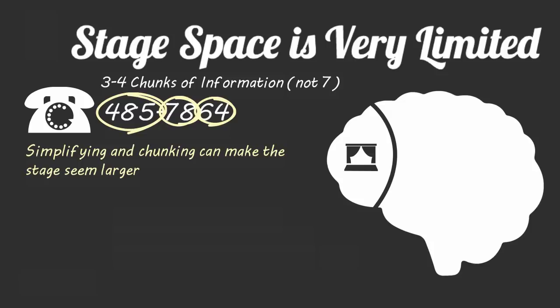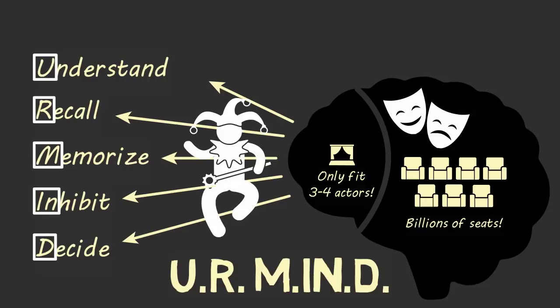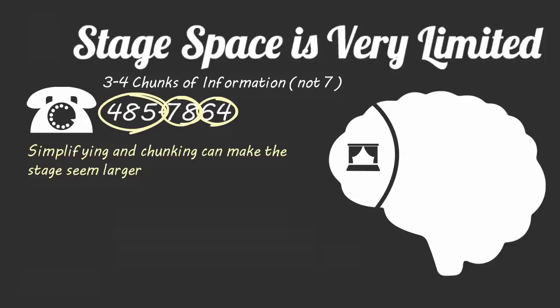Another basic example of simplifying and chunking is using an acronym to remember more than four pieces of new information, like I did with the Your Mind acronym. Acronyms in the form of a familiar word or phrase represent one chunk of information on your stage. Using acronyms is like dressing up an actor in an elaborate costume—it's still one actor, but that actor contains layers of information.